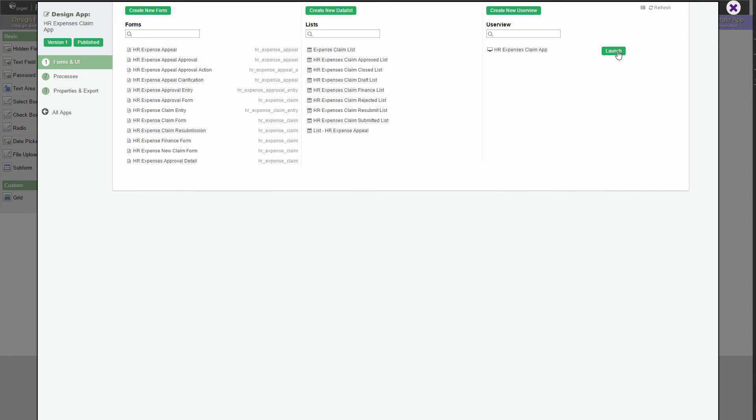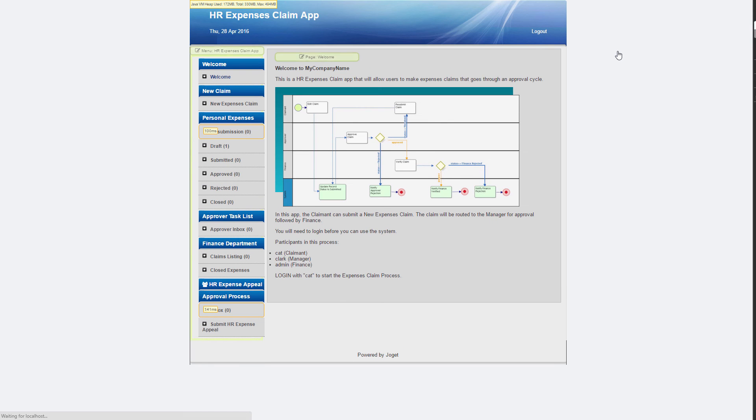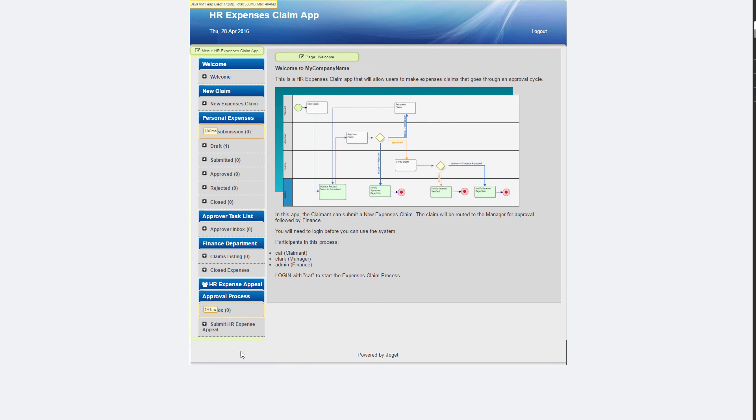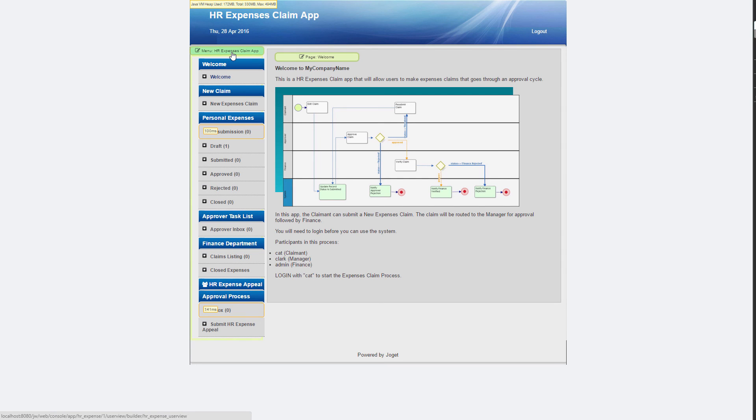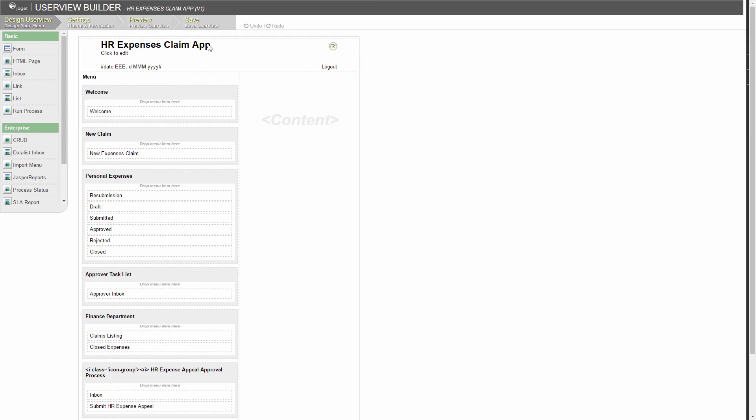Launch the user view. There's a new category at the bottom now. The category label is too long for this user view theme. Let's change it in its user view builder. Things look much better now.